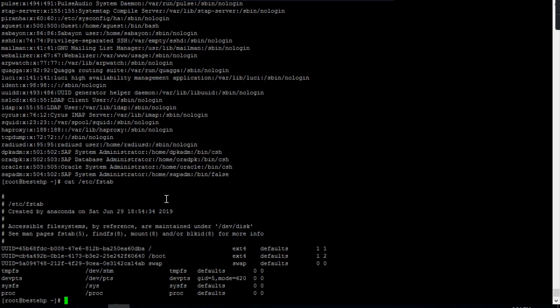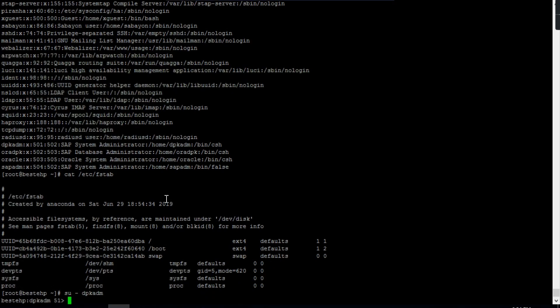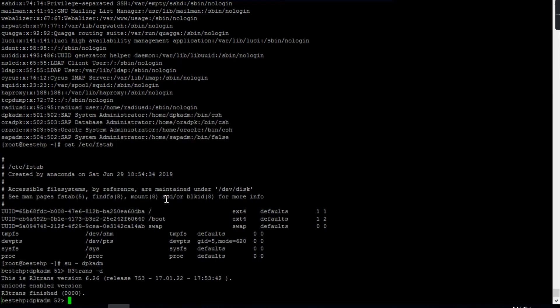These are the very basic information. Whenever you login to the system, you always do the connectivity test and that is r3trans. Ensure your r3trans is connected. This way you can ensure your database to application connectivity.